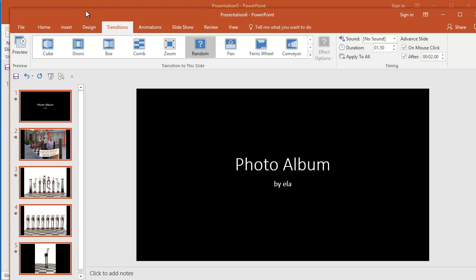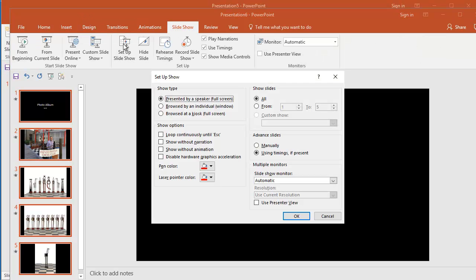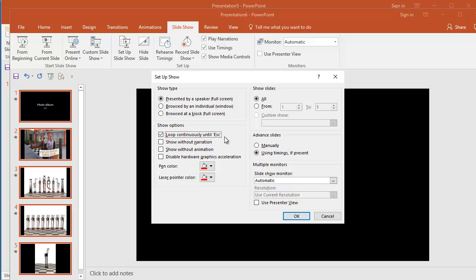And I would like this to loop as well, so let's go to Slideshow, Set Up Slideshow, and we're going to do Loop Continuously Until Escape.